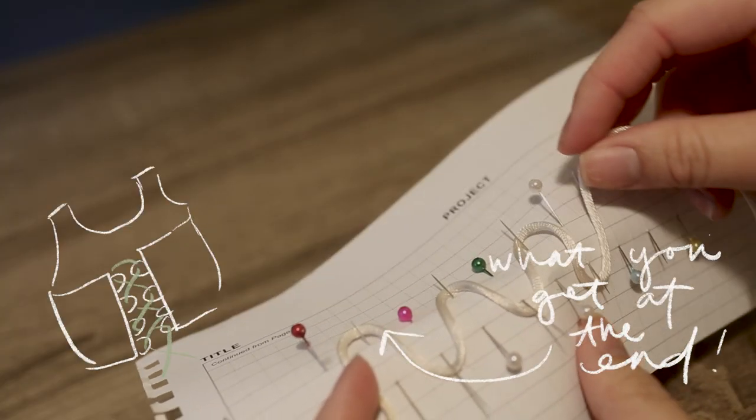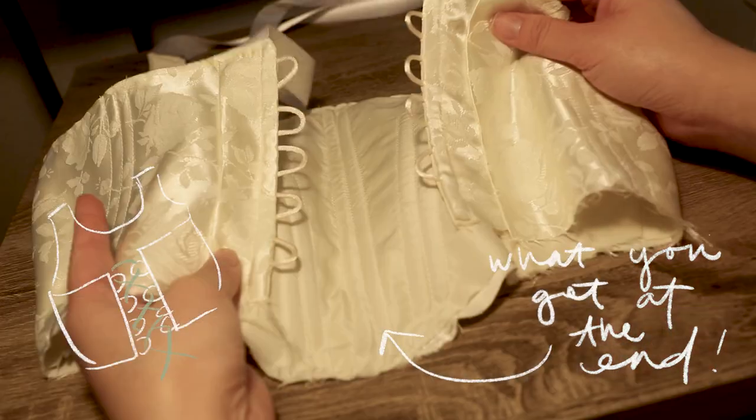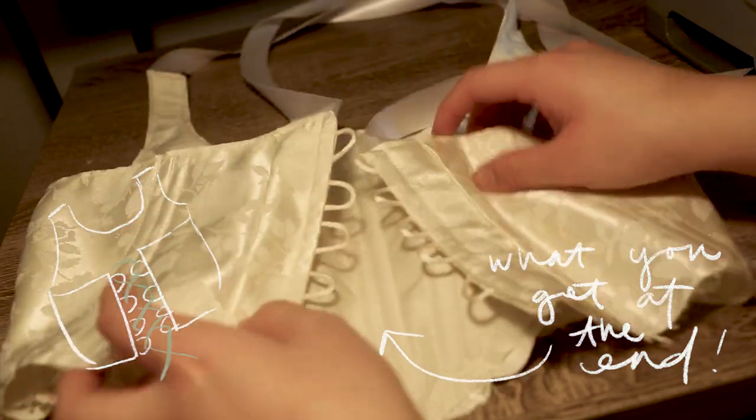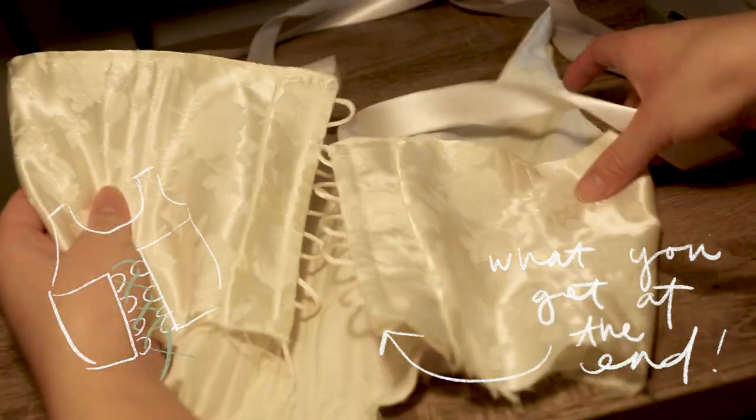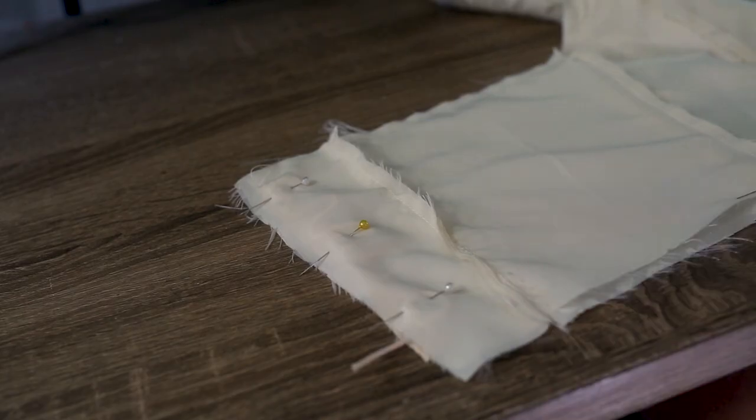Then I reinforced everything with a zigzag stitch. Definitely just watch my TikTok video so you can see everything. I know that was a bit confusing.